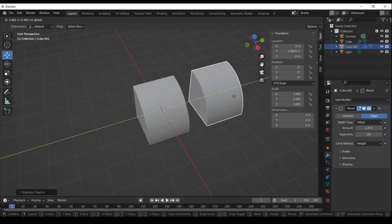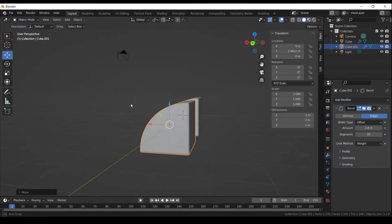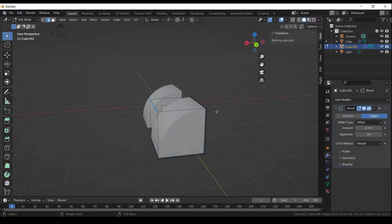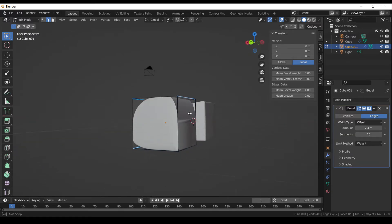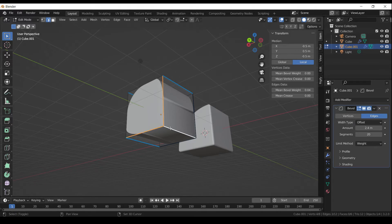Press Shift-D to duplicate the object. Decrease the mean bevel weight.